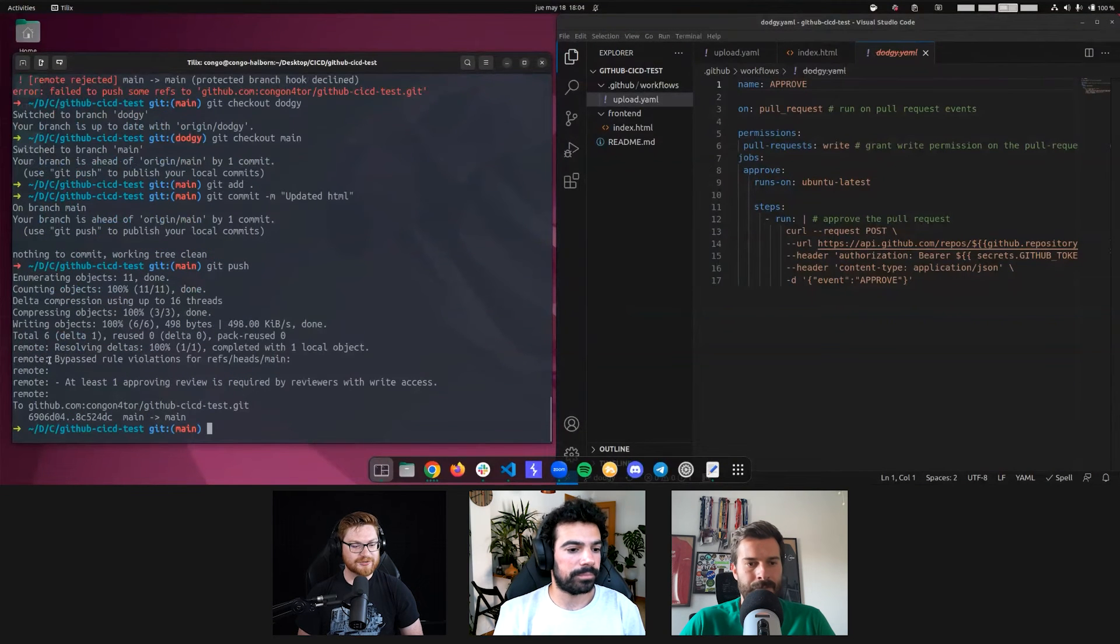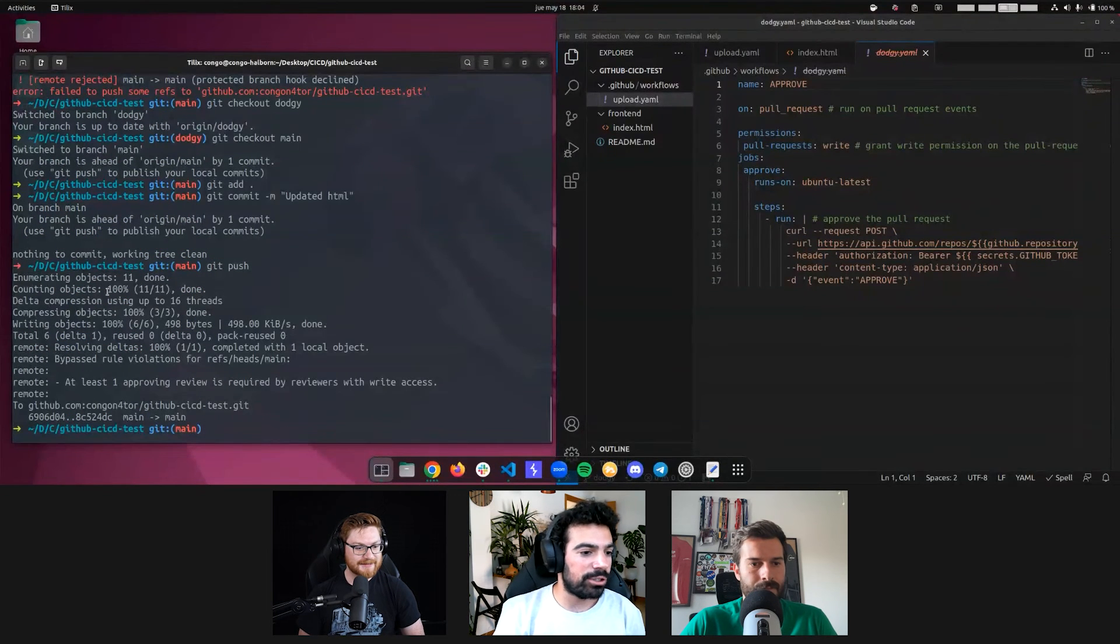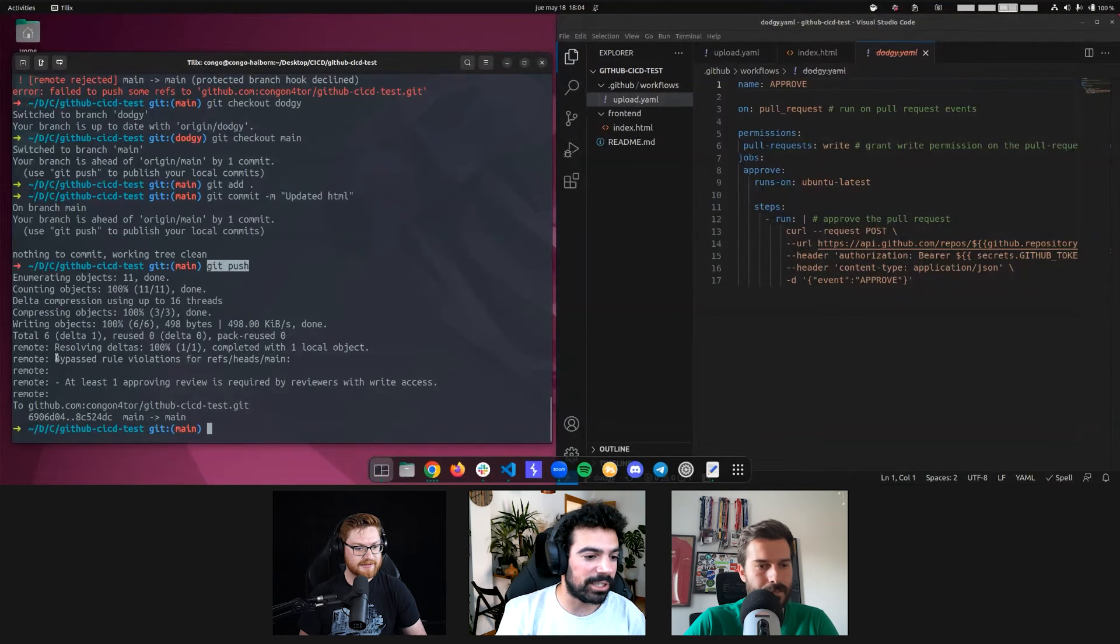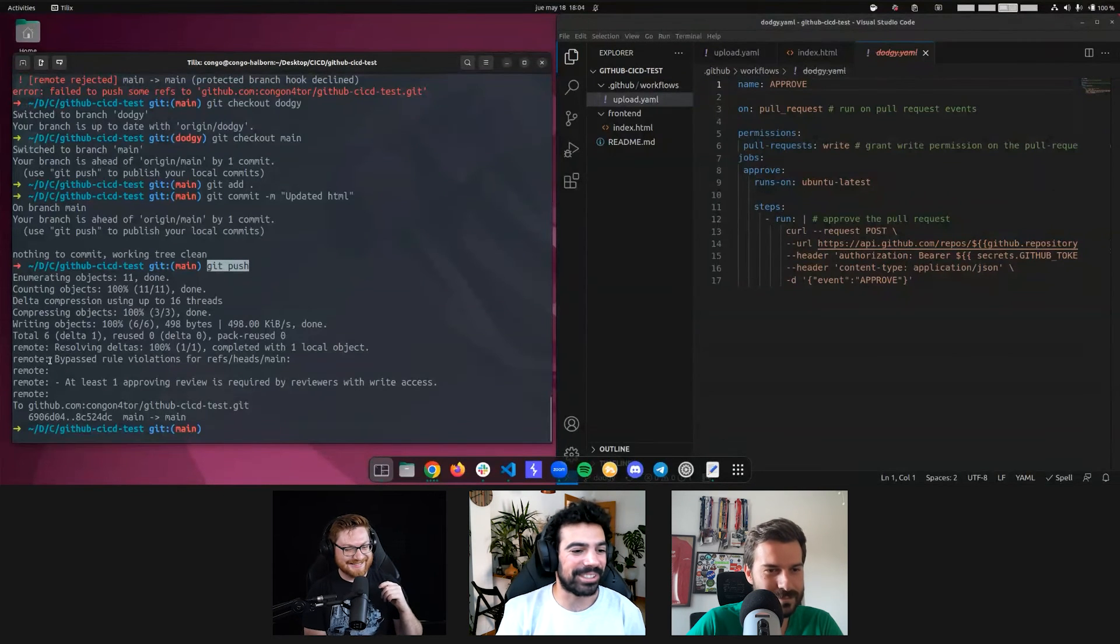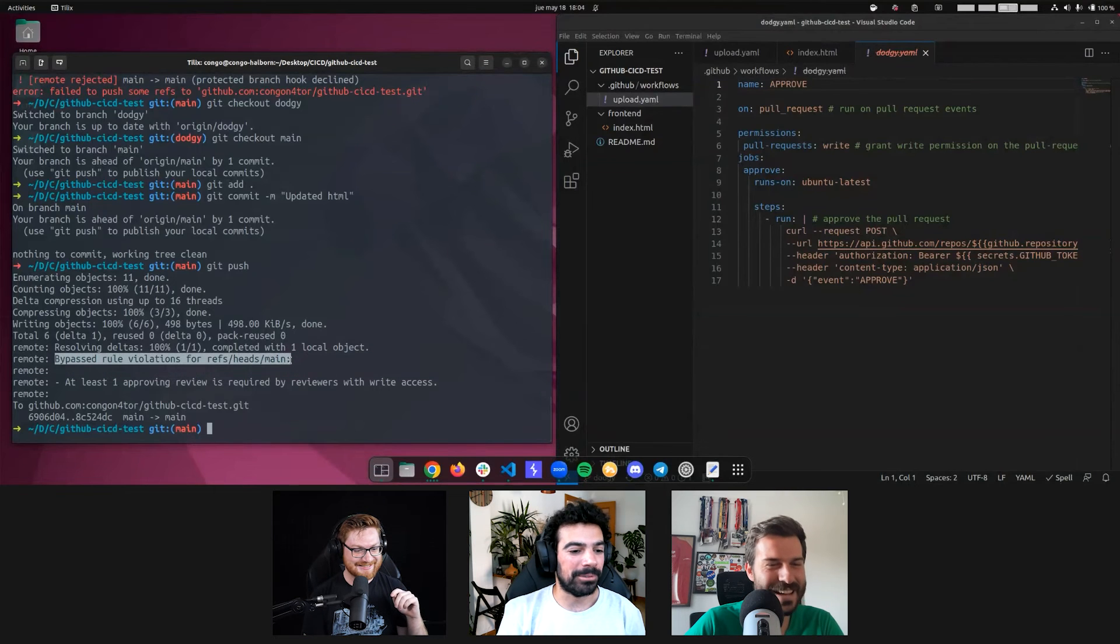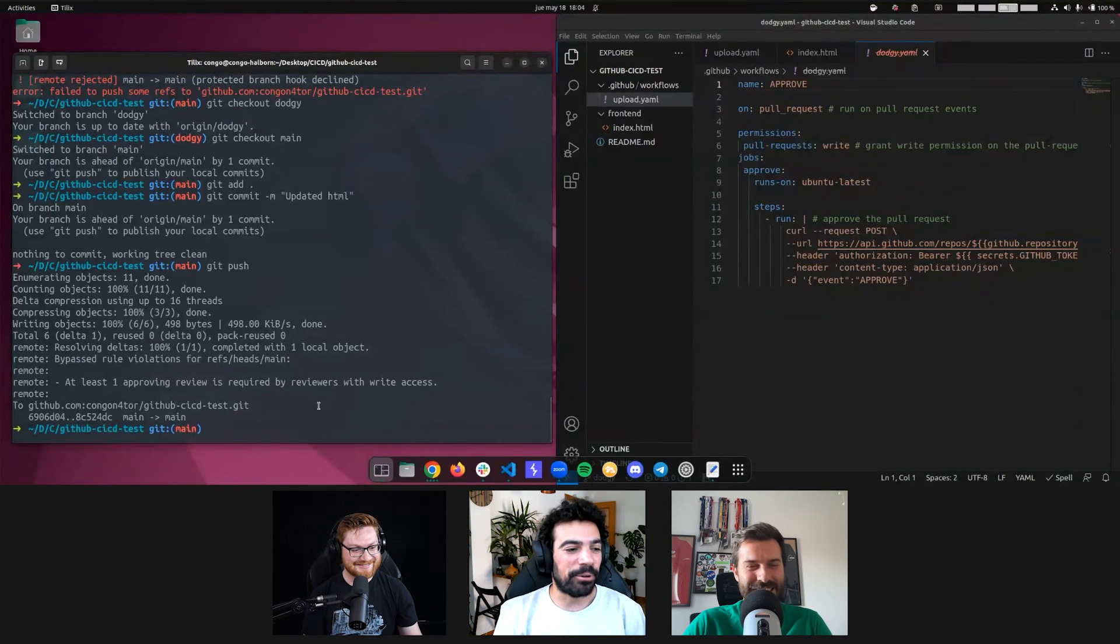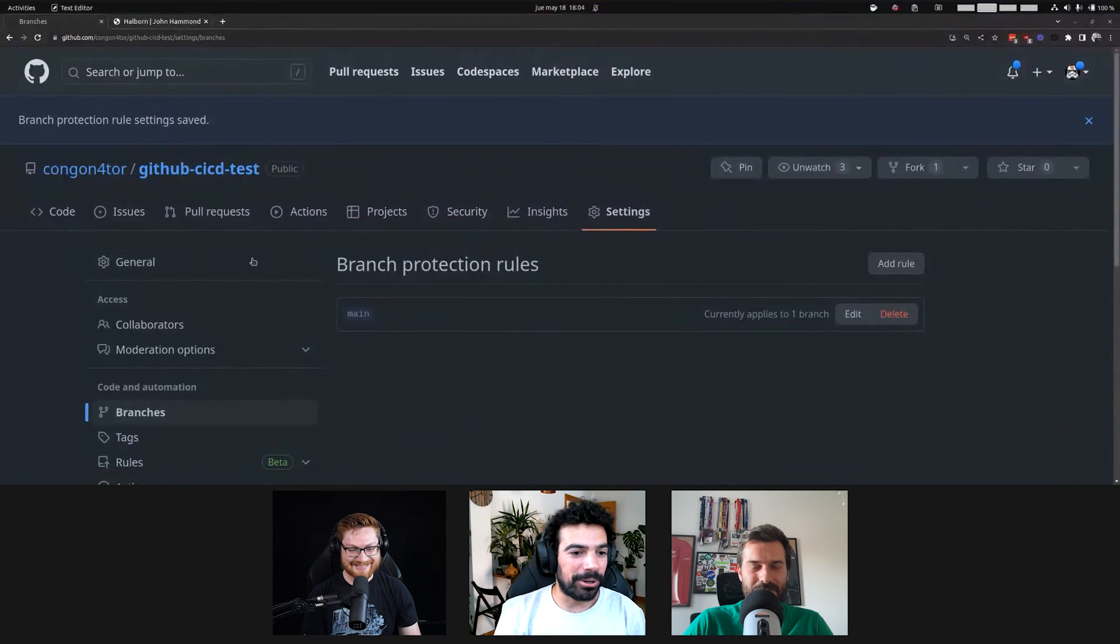So, I need to reset main back to the original state in order to be able to do a pull request from dodgy. Because the change was already in main. I cannot submit a PR from dodgy to main because the change already exists. We can actually see here in the output of Git, it says bypassed a rule. Nice. So, the information was there. We just didn't look close enough.